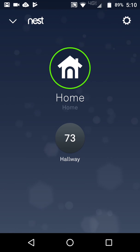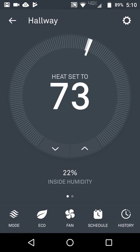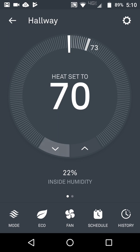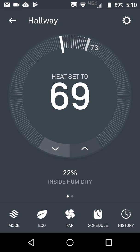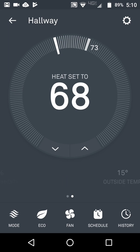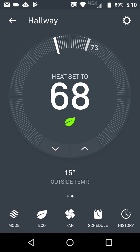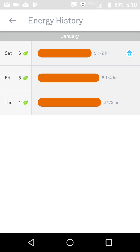Click on hallway where the thermostat is. Seeing as it's late, we could turn it down to 68. It's got your inside humidity and your outside temp as well.